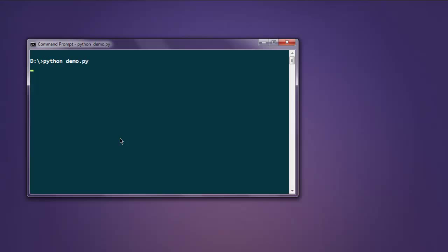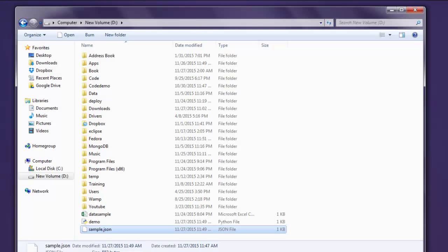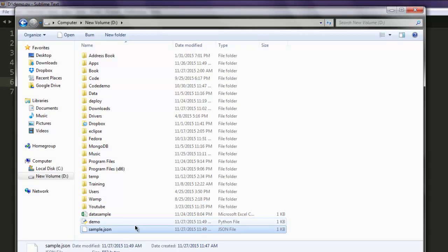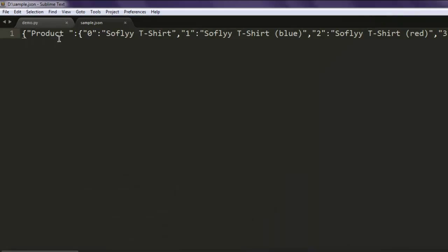If it returns a blank prompt, that means our file is created right here. This is sample.json - let me drag it here and you will find that our CSV file is converted into a JSON file.